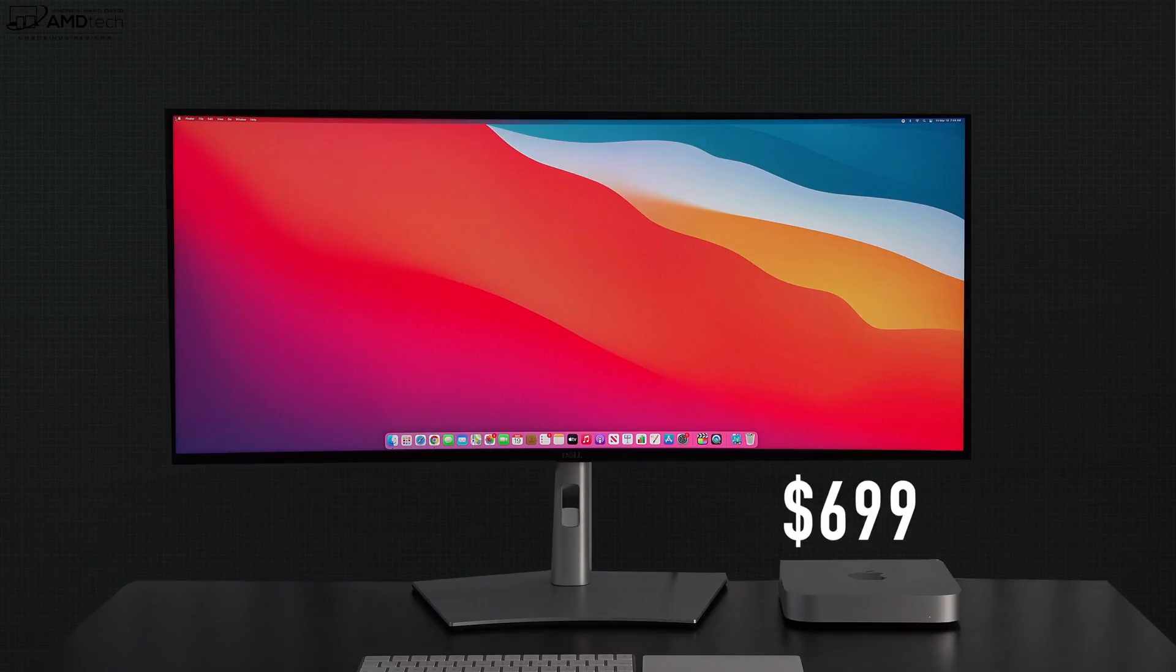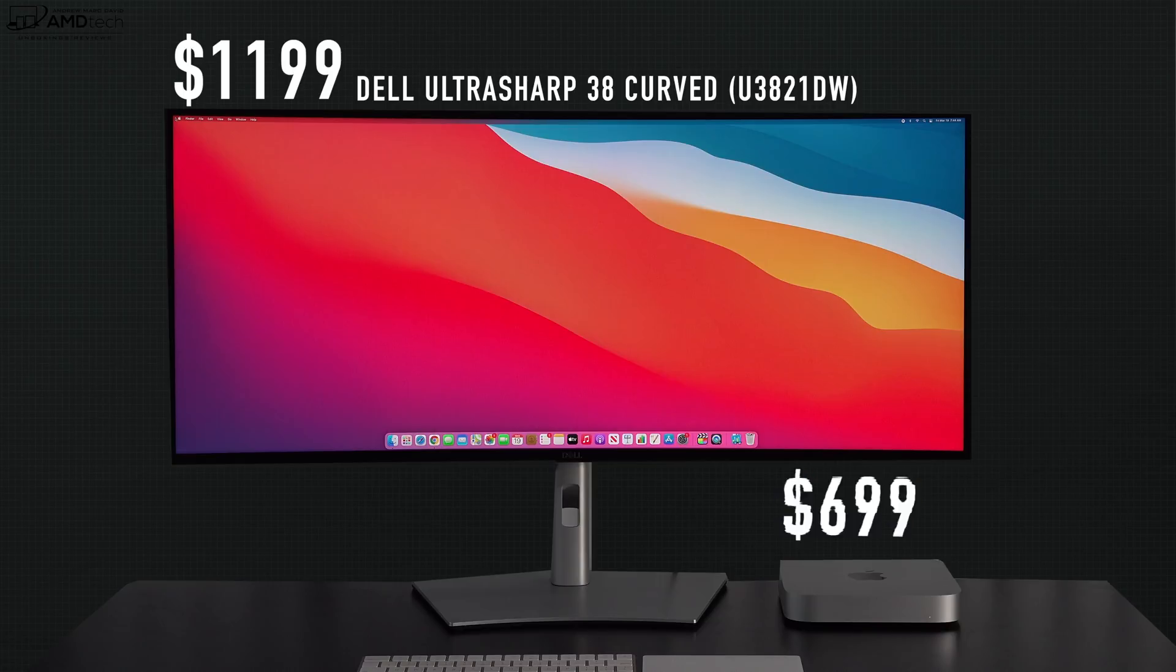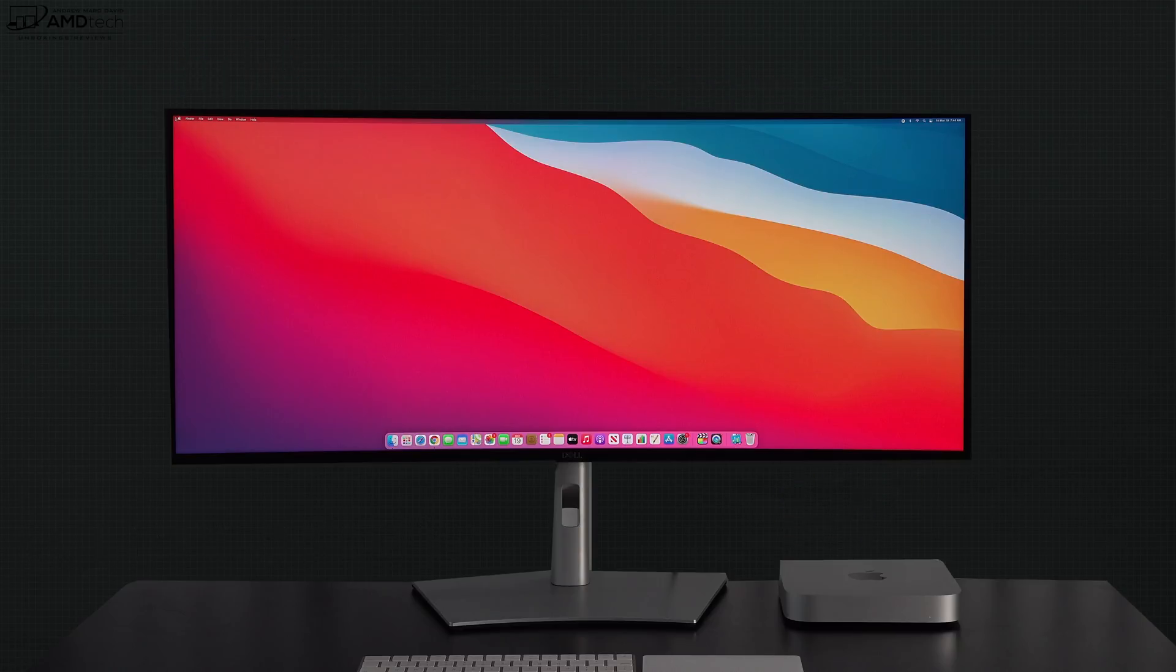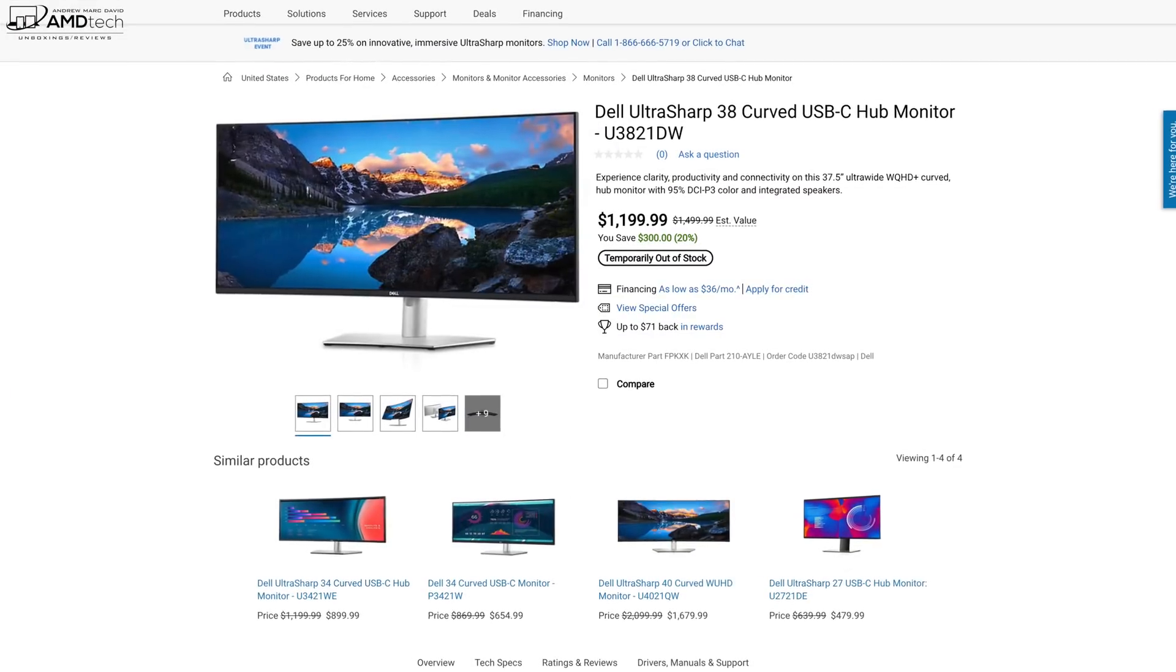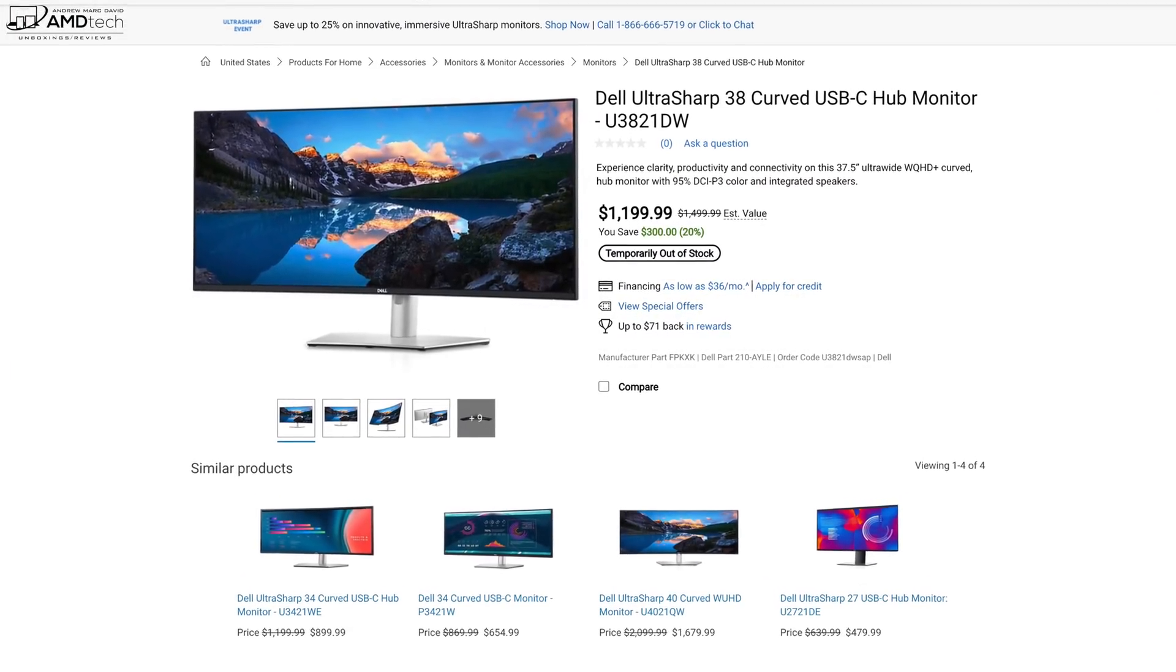I decided to pair this with the Dell UltraSharp 38-inch curved monitor. I want to thank Dell for sending it over. Watch for a separate review very soon on it. It's an excellent one you don't want to miss. But for those that are interested in purchasing it, link will be in the description below.